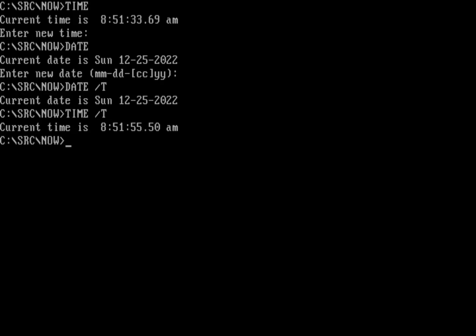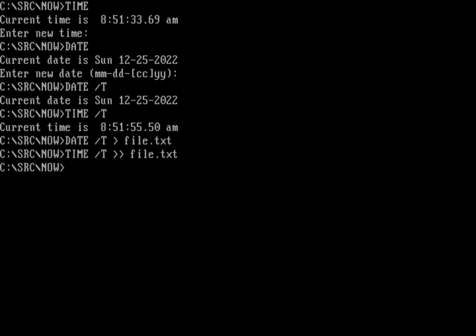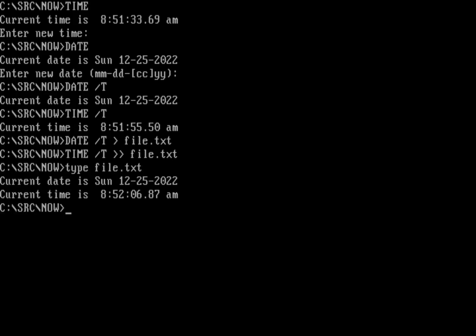And I could just do date slash T into some file dot TXT, and I can do time slash T and append that to the file dot TXT. And then if I type the file dot TXT, I can see the current date and time that that was entered. But it's not quite the same as entering just a plain timestamp.